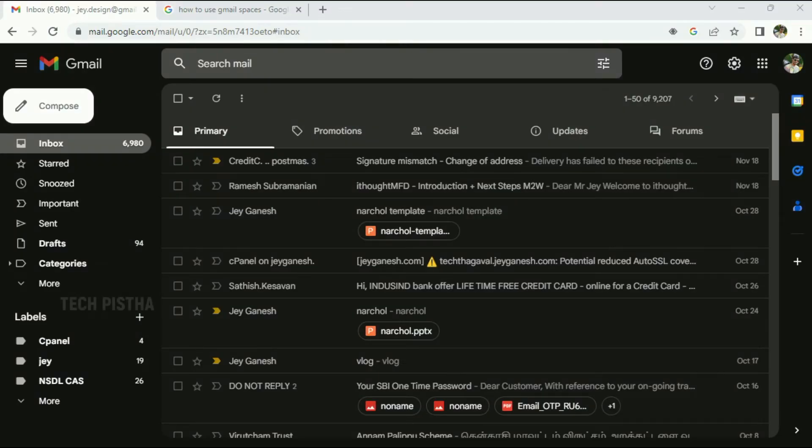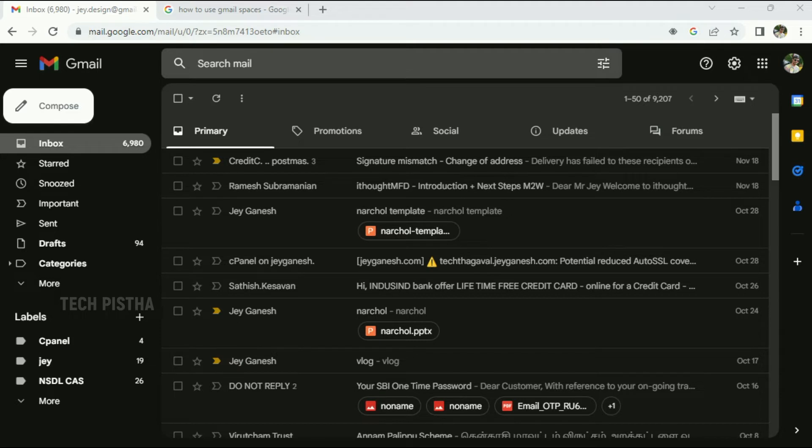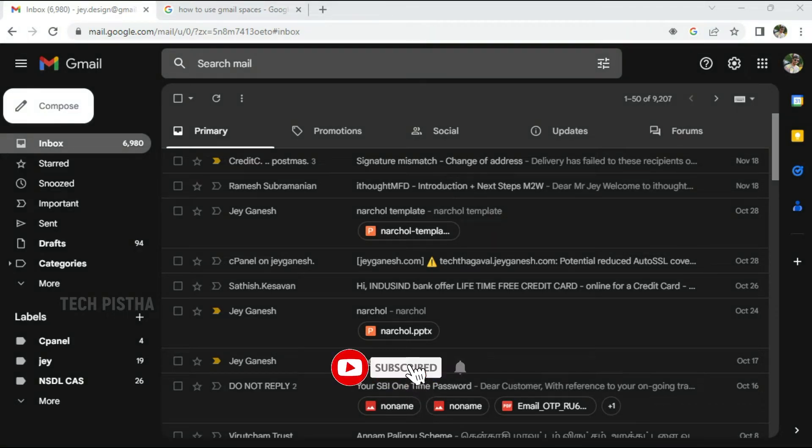Hello everyone, welcome to Tech Pista. In this video, I'm going to show you how to use the Gmail Spaces feature. Gmail has many features, one of the important ones is Spaces. This will be helpful to communicate with your team members.